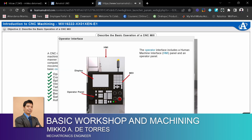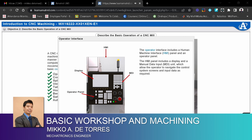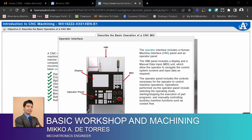The operator interface includes a human-machine interface, or HMI panel, and an operator panel. The HMI panel includes a display and a manual data input, or MDI unit, which allow the operator to navigate the control system screens and input data as required. The operator panel includes the controls necessary for the operator to control machine operations.